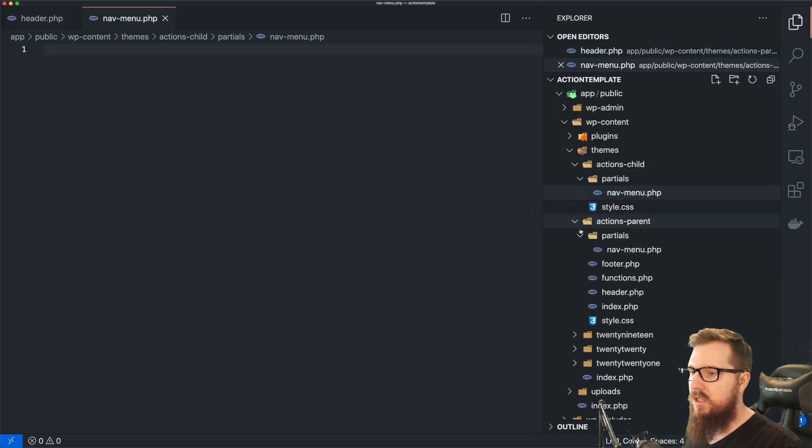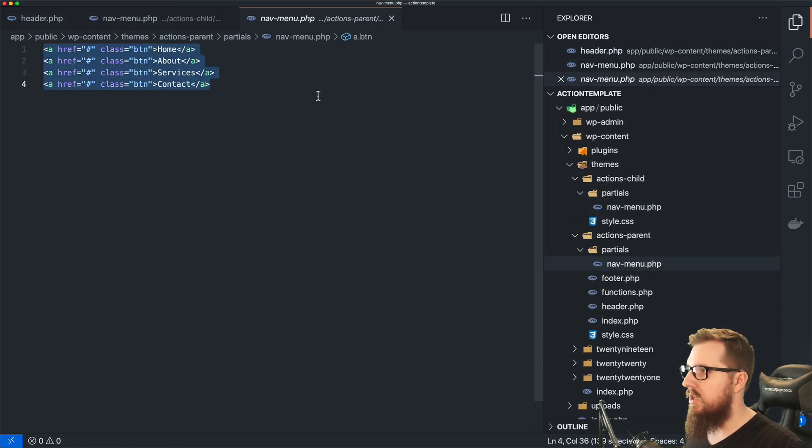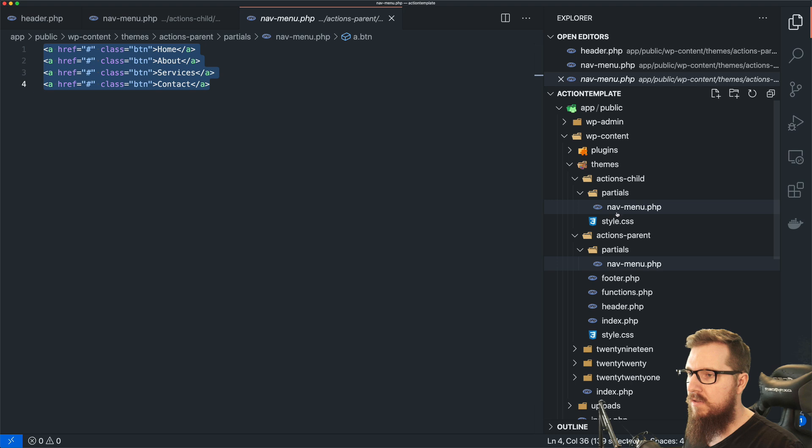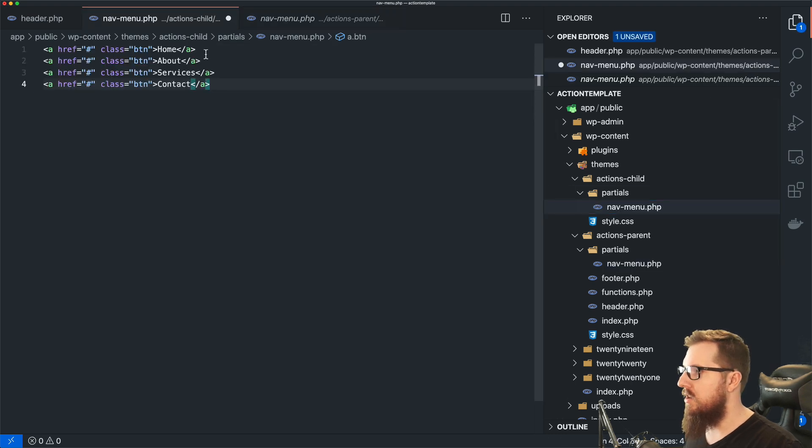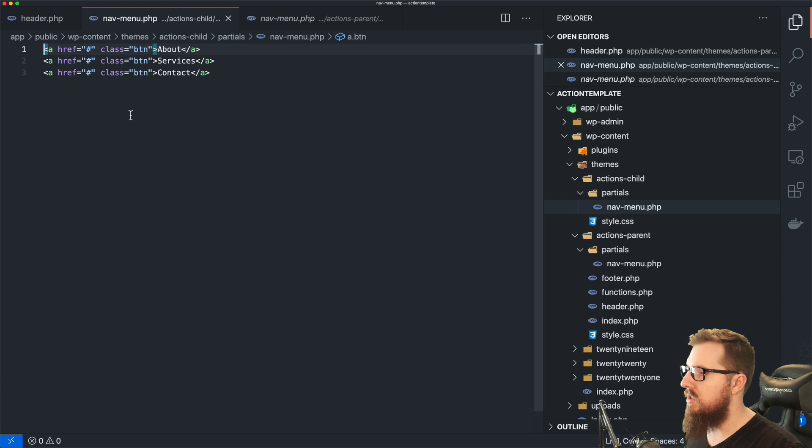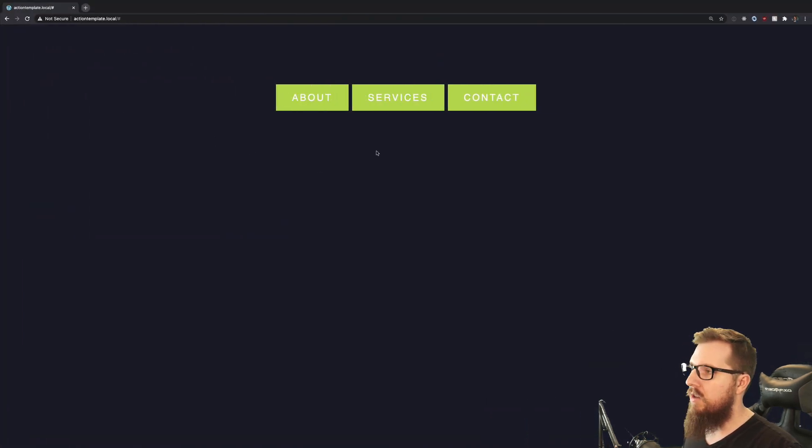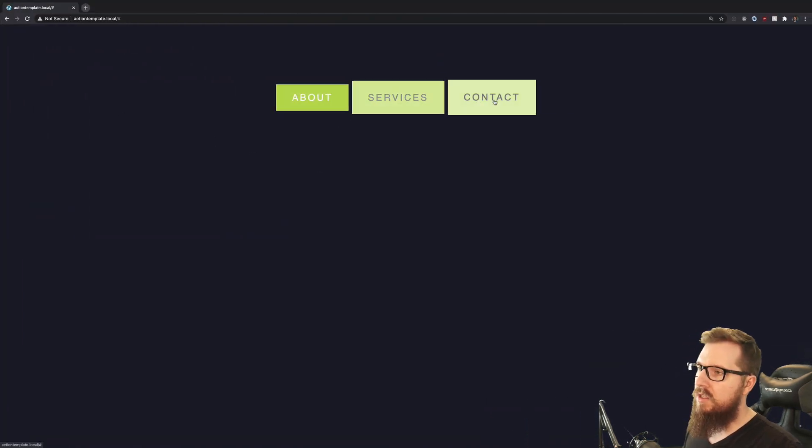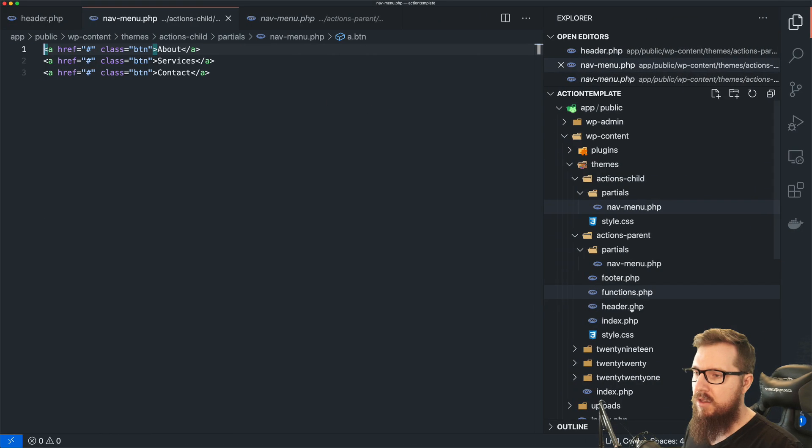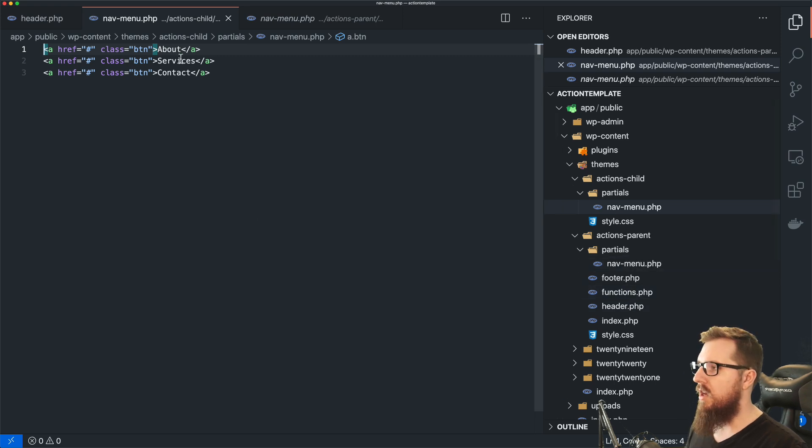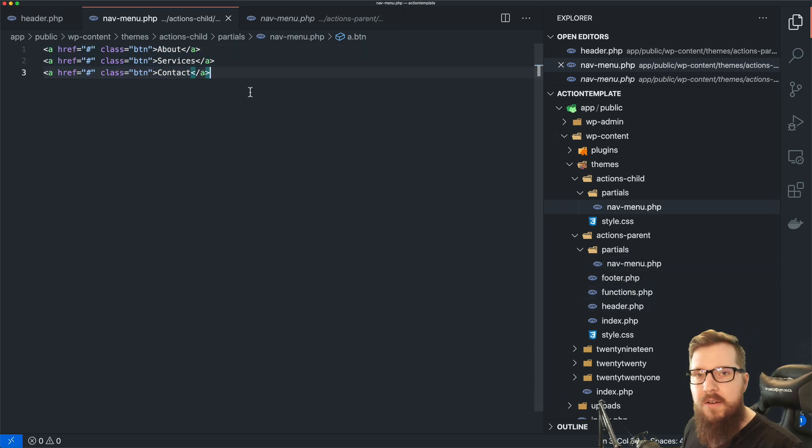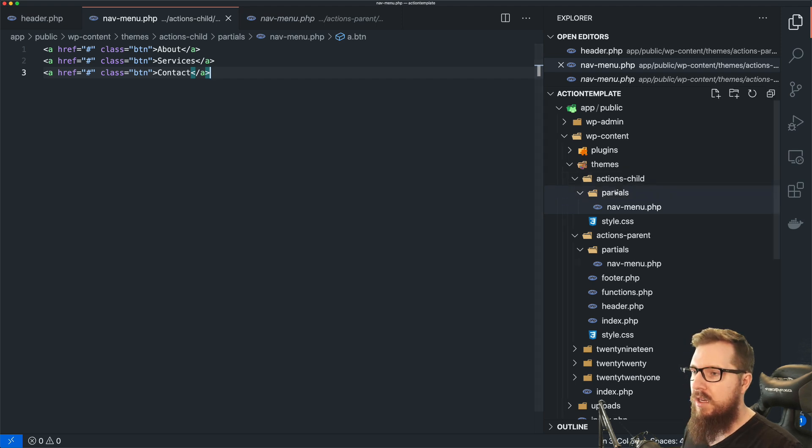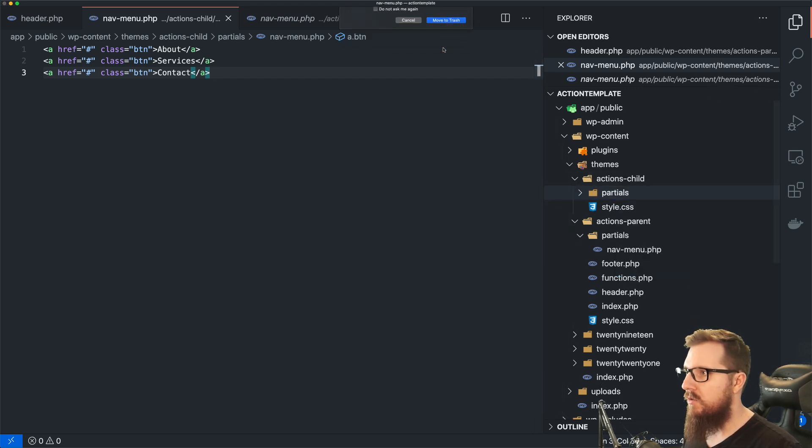And just to make things fast, I'm going to take this, put it in this file in the child theme, and let's just delete the homepage. Let's say we just don't want that. So if I reload the page, now all of a sudden we have those three. Our parent theme is untouched, and now we have overwritten that particular piece of the parent theme. Now let's just delete that real quick and let's get it back to normal.